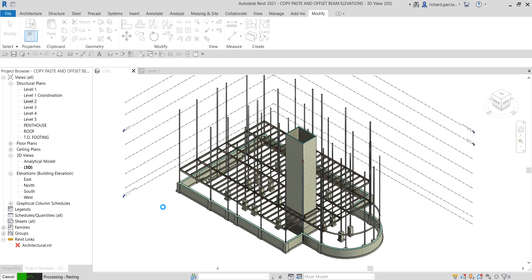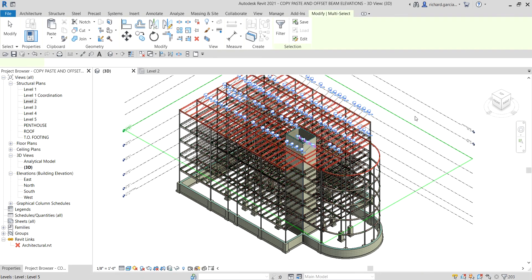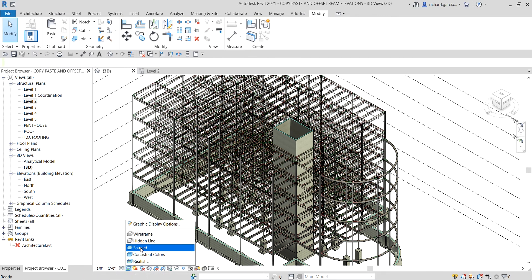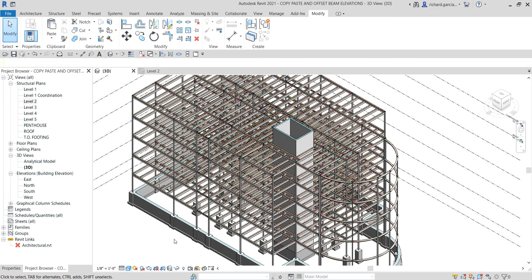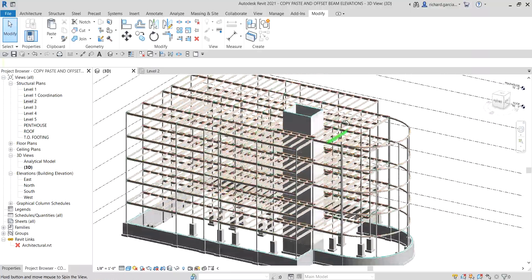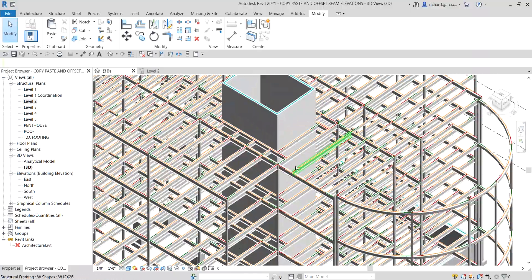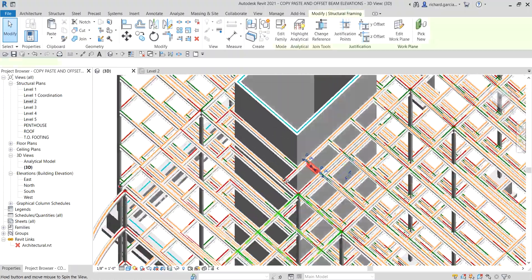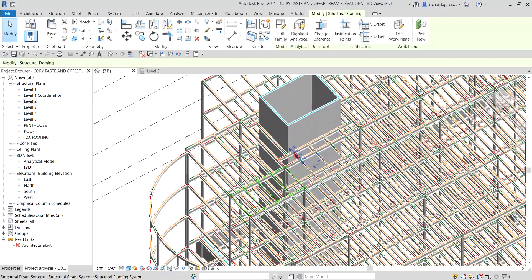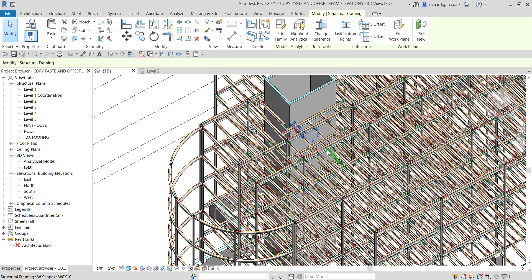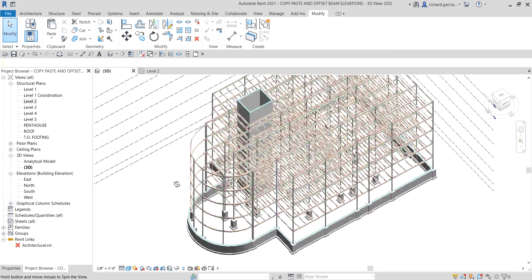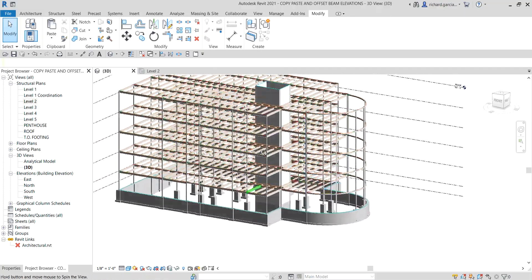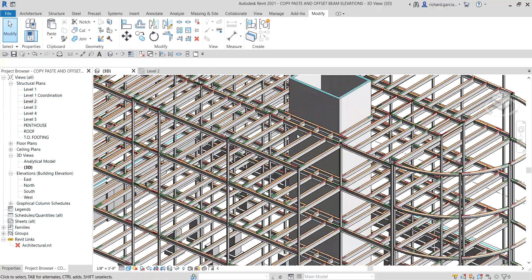There you go — let me quickly change the visual style to Shaded. That's how you copy and paste your frames. You can also use this copy-paste tool on other elements, not only on framing or beams.